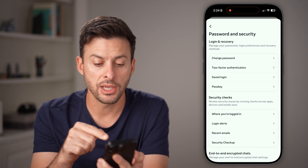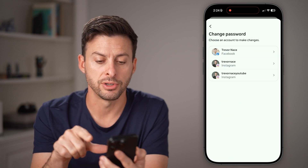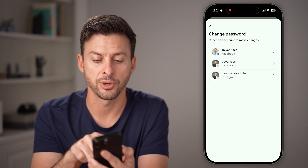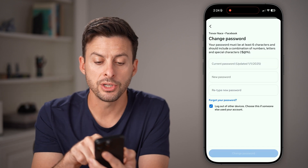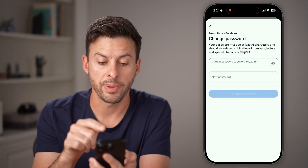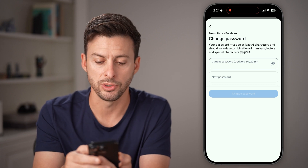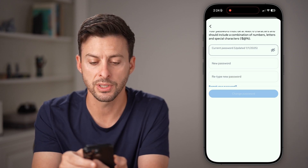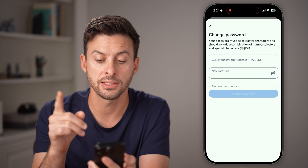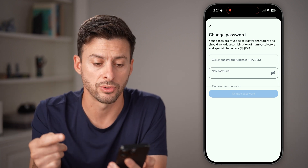The first thing you can do is tap on Change Password at the very top, then choose Facebook. From here, all you need to do is enter your current password — you can just auto-fill it. It does give you a prompt if you changed it recently. Then enter your new password: at least six characters, numbers, letters, and special characters.